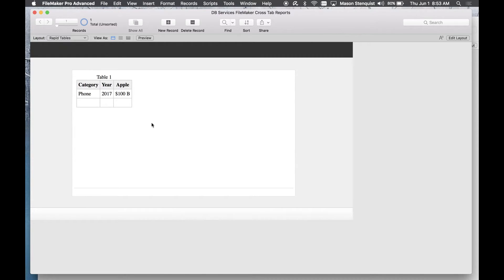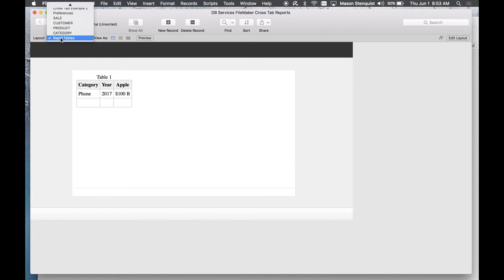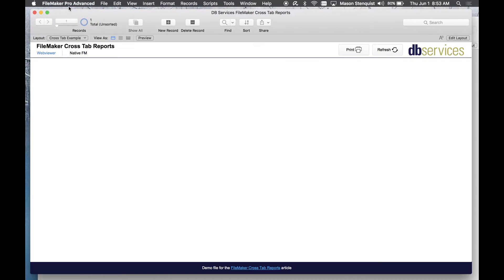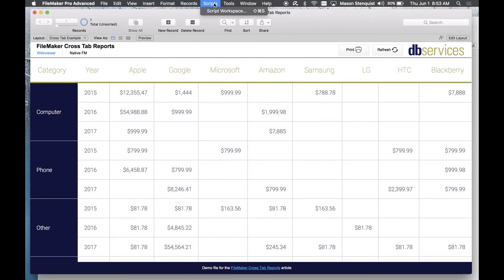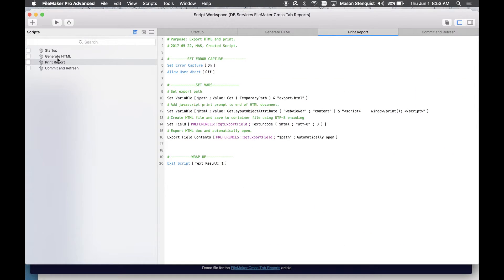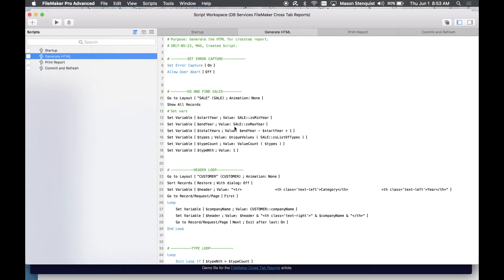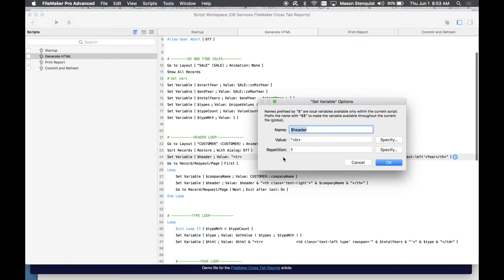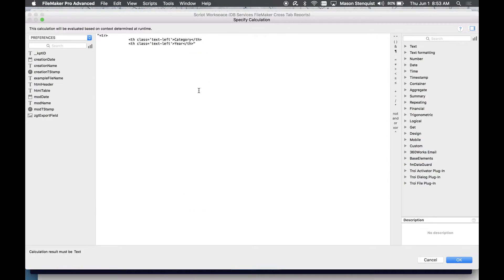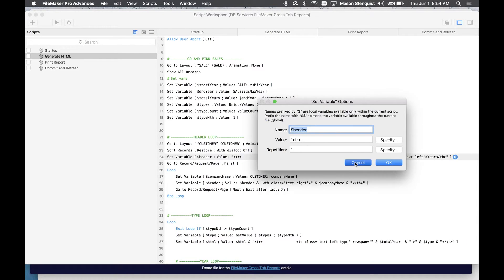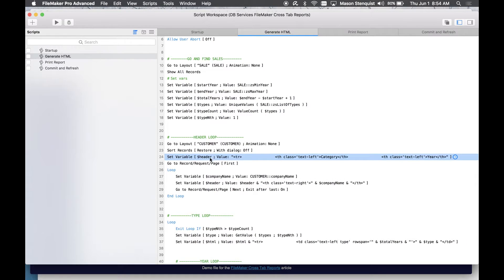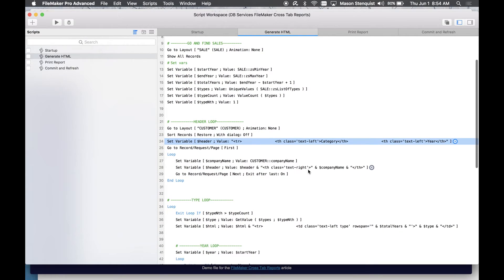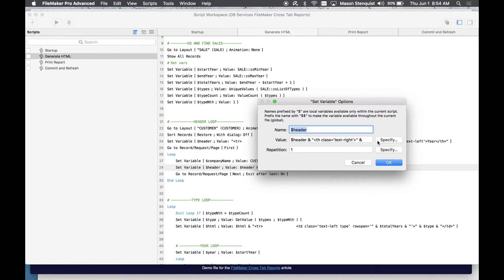You're just building text and I'm doing that all with a script. So in this generate HTML that's all I'm doing. You'll notice very similar things. This is my table header, so table row table header category year, and then I'm looping through each of my company records to create the rest of the table header.